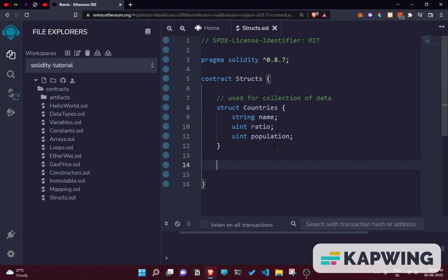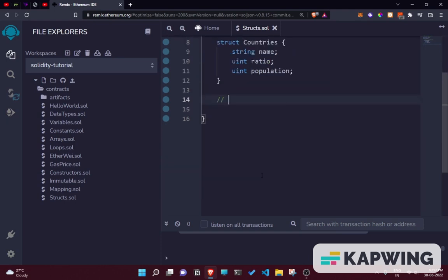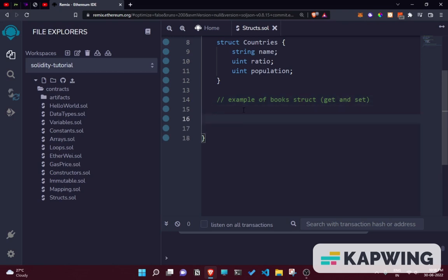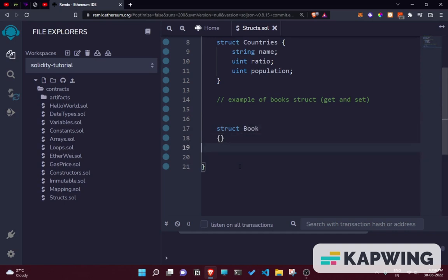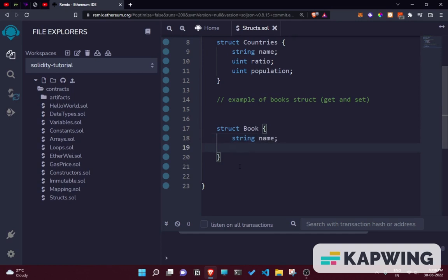Now let's make an example with a books struct, so we can get and set the book name. Let's move ahead and make our struct. This struct should consist of the name of the book. In the book struct we have a string for name, then a uint for ID, and a string for writer.